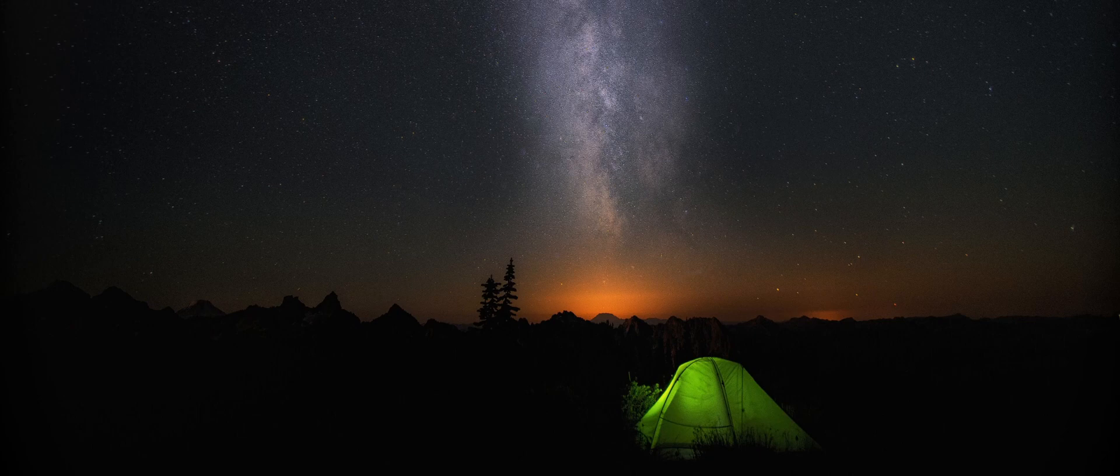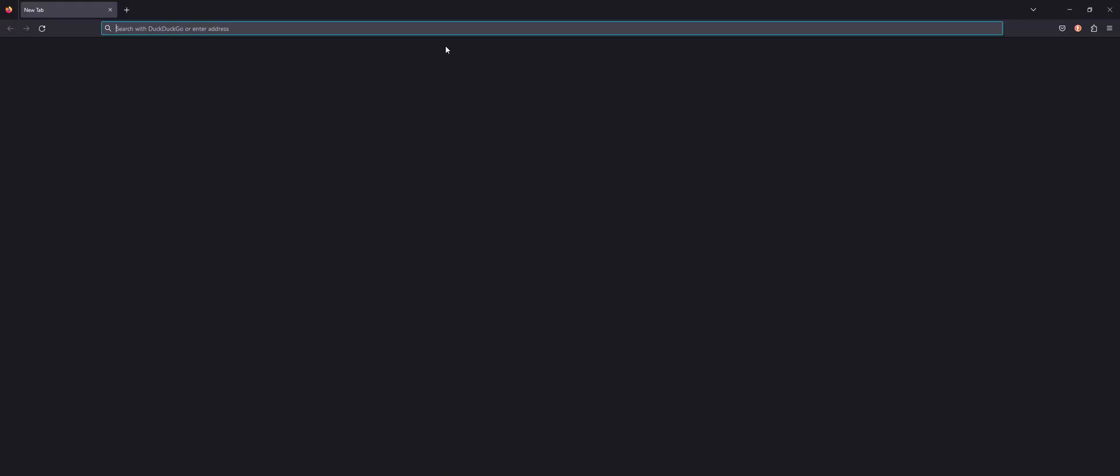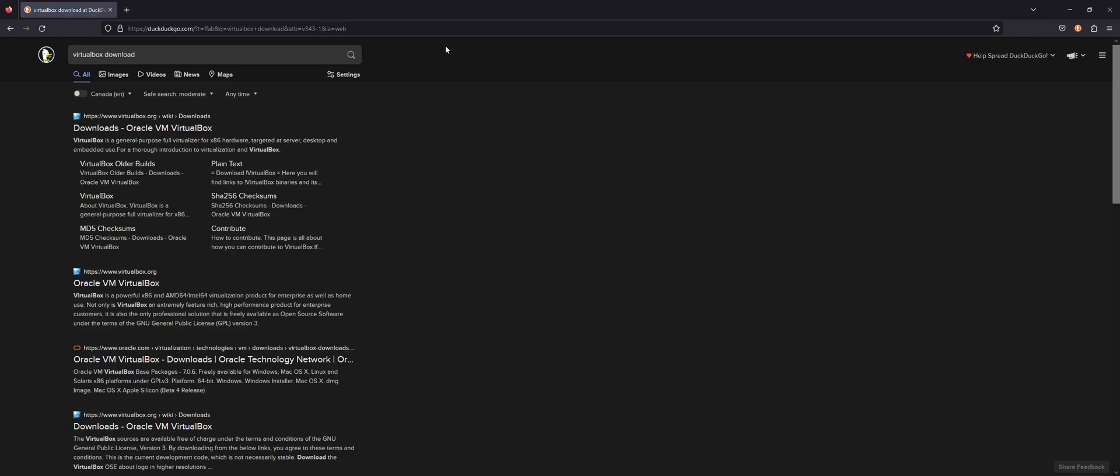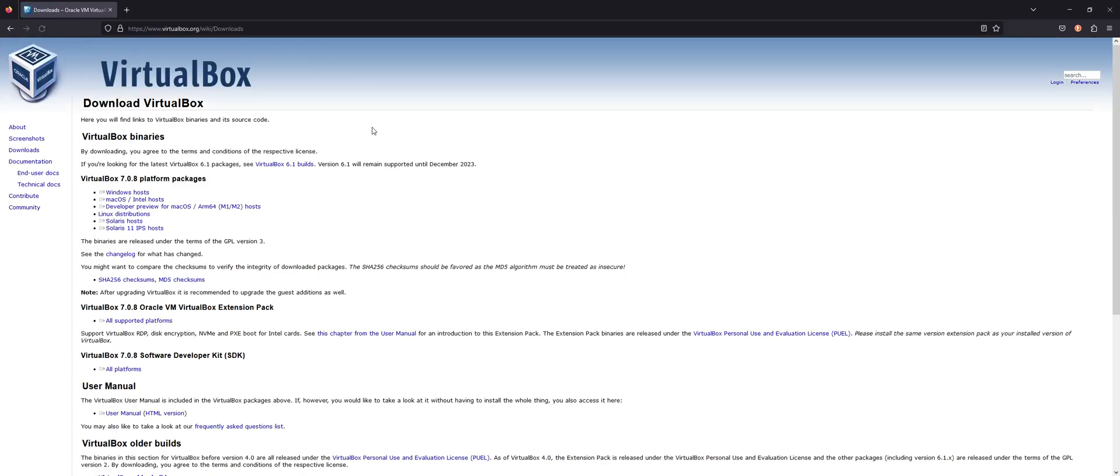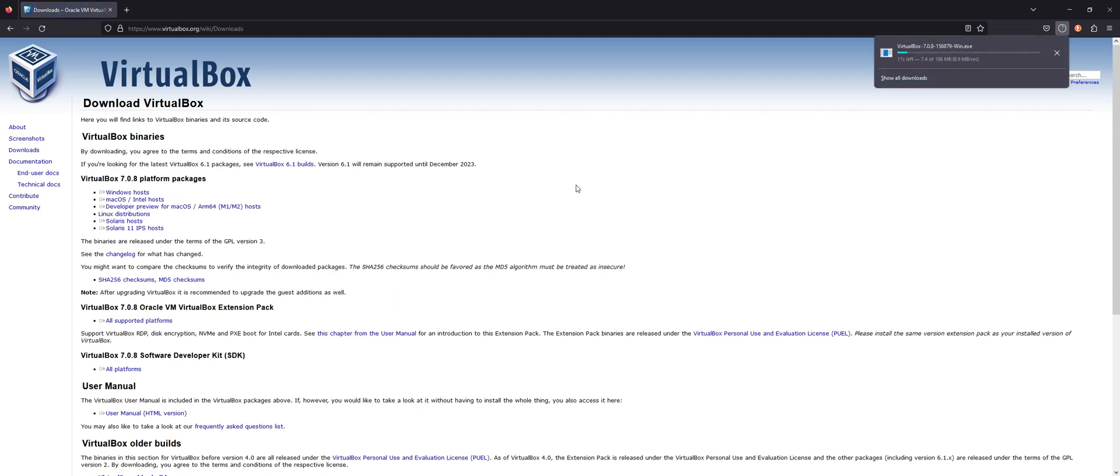The first step is I'll pull up my browser, and you can go to your favorite search engine and look for VirtualBox download. Hopefully, the first link is the one you're looking for. VirtualBox is a free software that lets us set up virtual machines on our computer. So from here, you can just click Windows hosts, and then it'll download the Windows installer for VirtualBox.